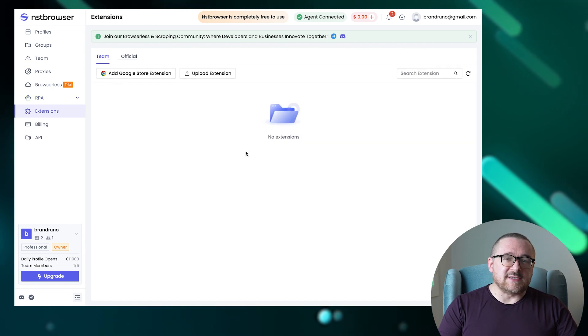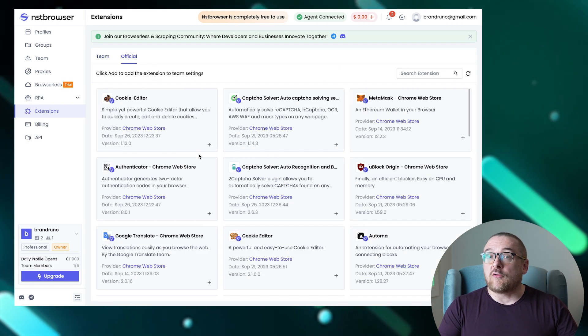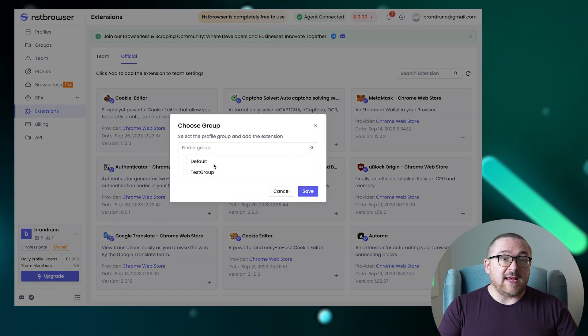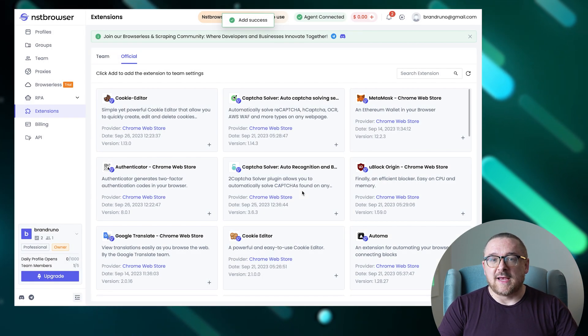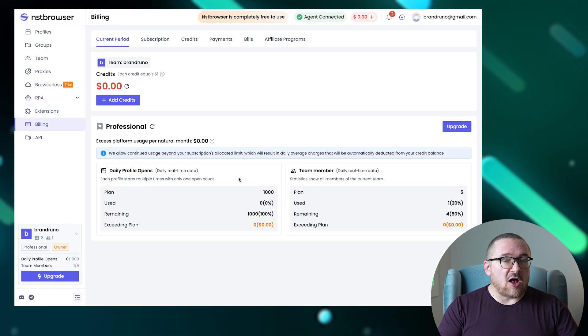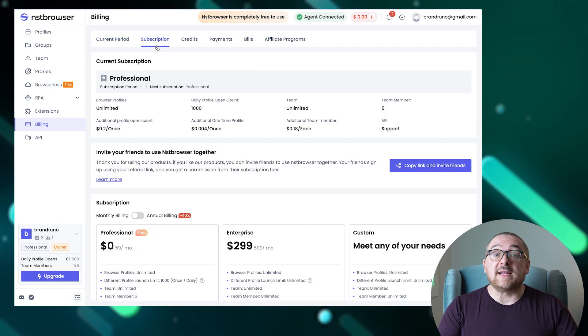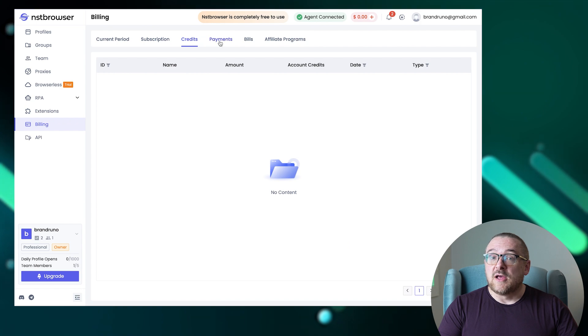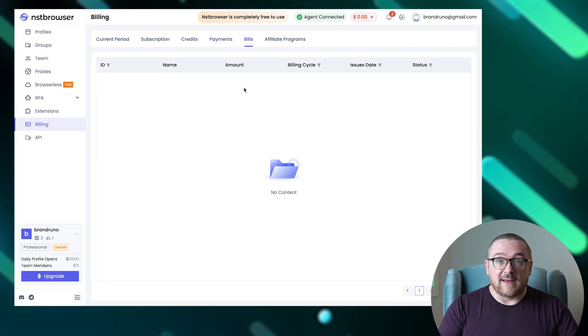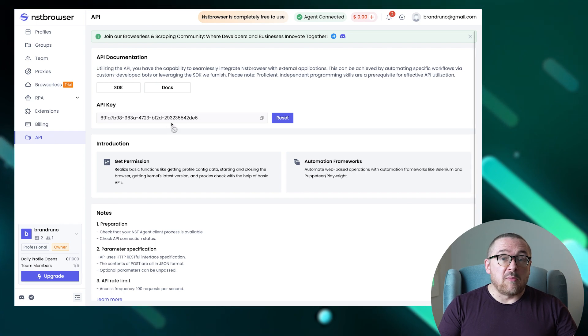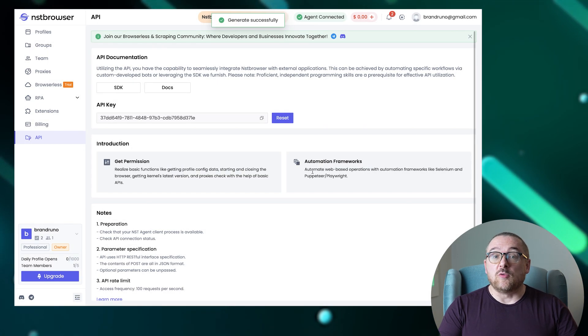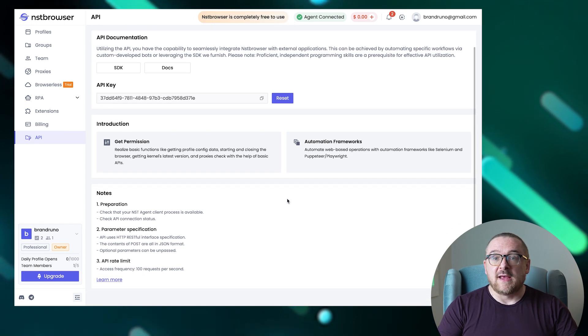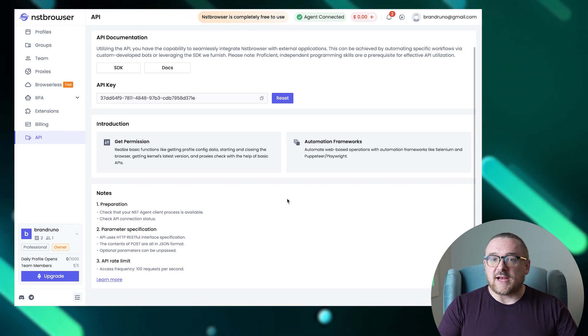The extensions tab offers the ability to preload browser add-ons from your device or the Chrome store, facilitating easy integration into new profiles with just a few clicks. The billing section handles all financial aspects of the account, from topping up your balance and setting up automatic payments, to viewing your payment history and adjusting your subscription plan. The API tab provides functionalities for integrating the browser with web scraping tools like Selenium, Puppeteer, and Playwright, streamlining their use in automated data collection.